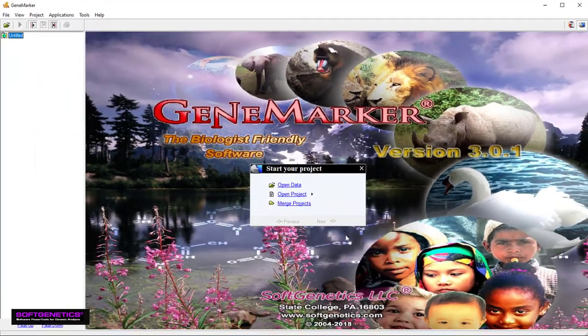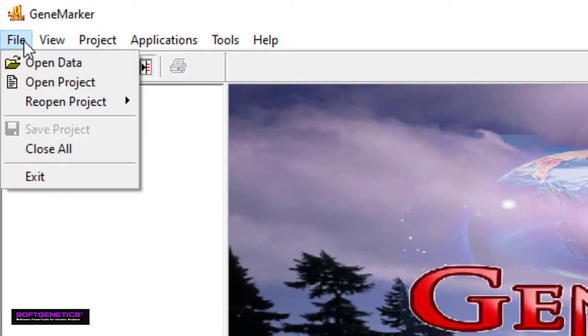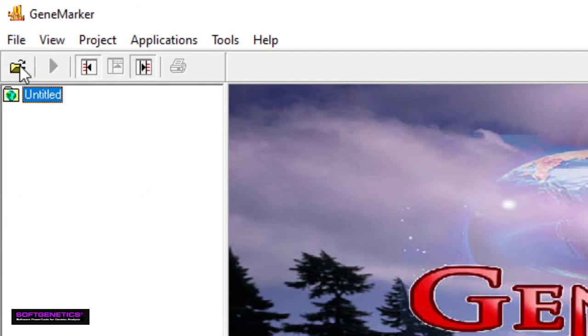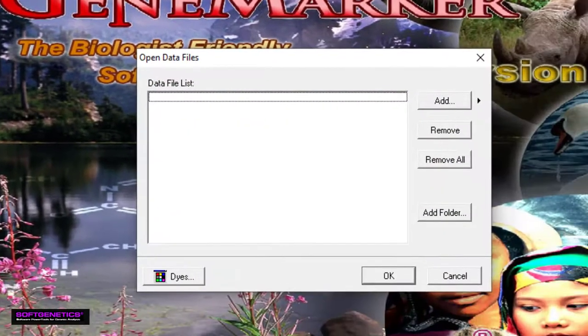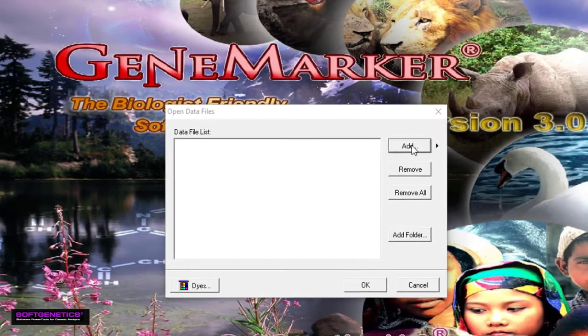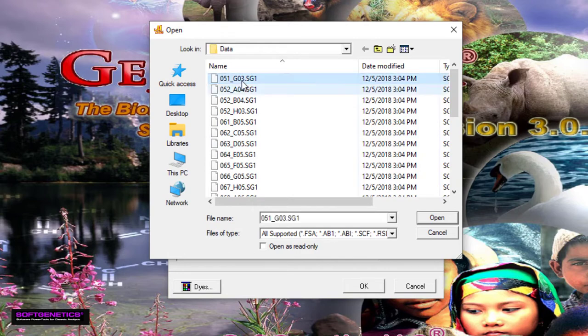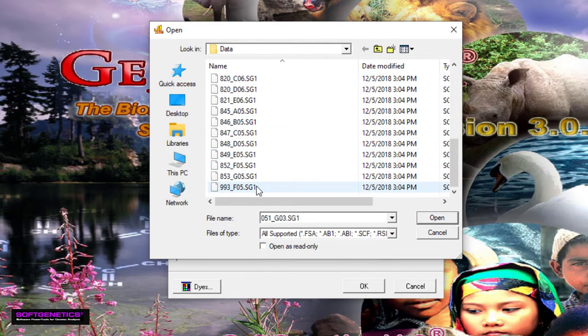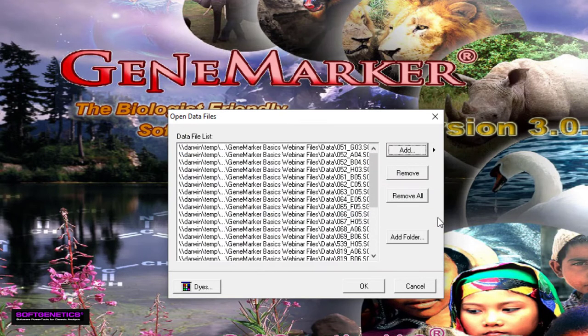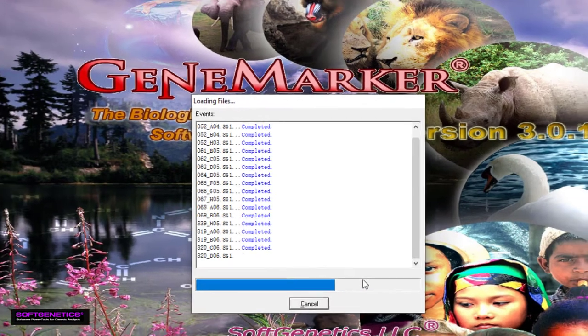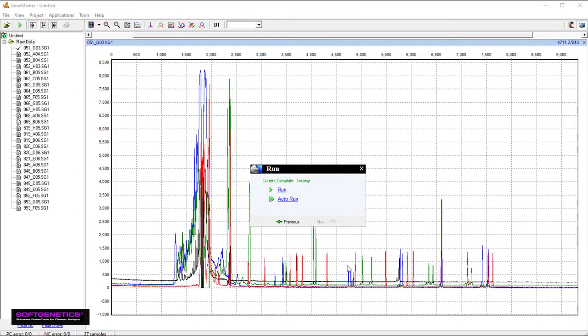When you are ready to load your traces, simply navigate to File, Open Data, or click the Folder icon. Click Add and then navigate to your traces. GeneMarker is compatible with file types from CE instruments including ABI Prism, Applied Biosystems Seek Studio, and Promega Spectrum Compact CE Systems Genetic Analyzers. Once you have your traces, click OK. GeneMarker organizes the raw data in the file tree to the left, and displays the electropherogram in the center.